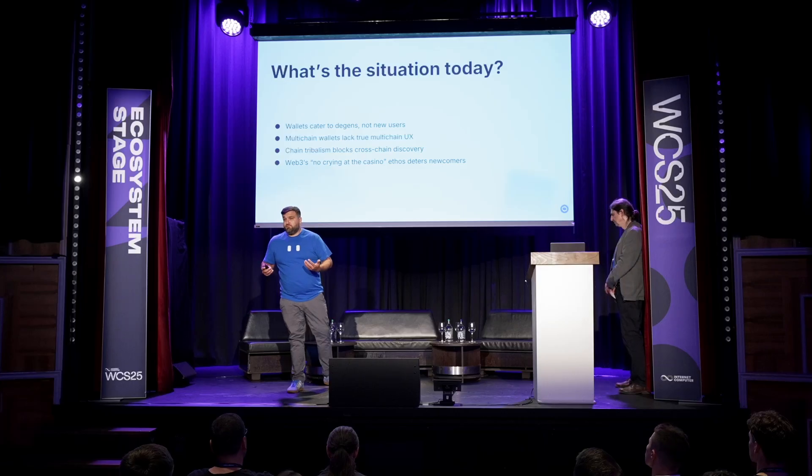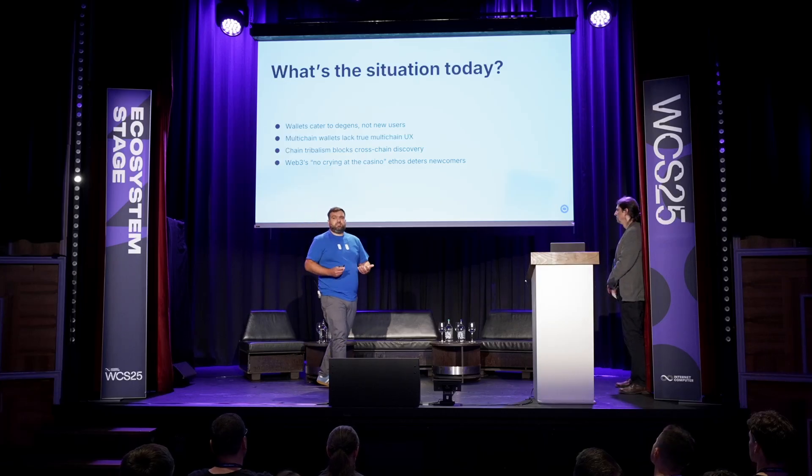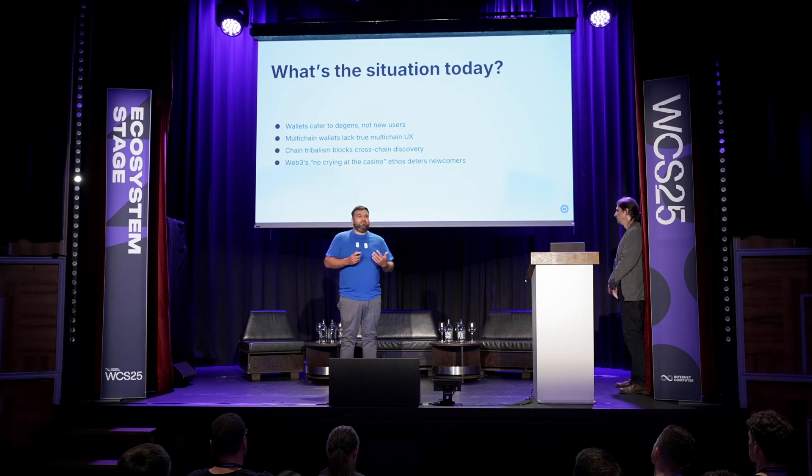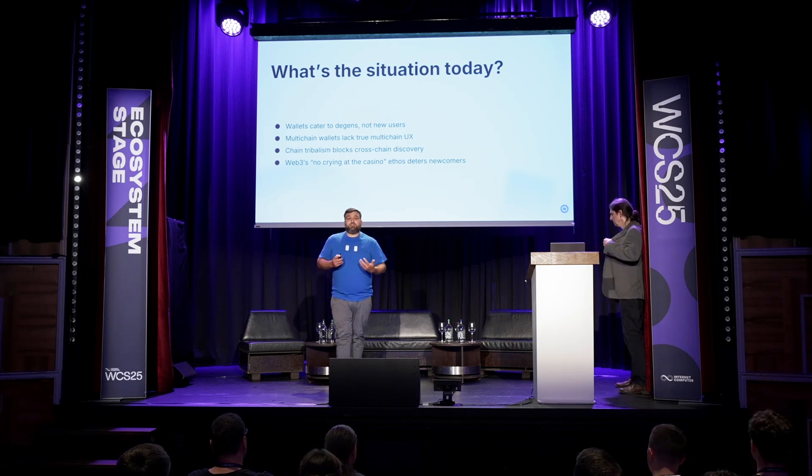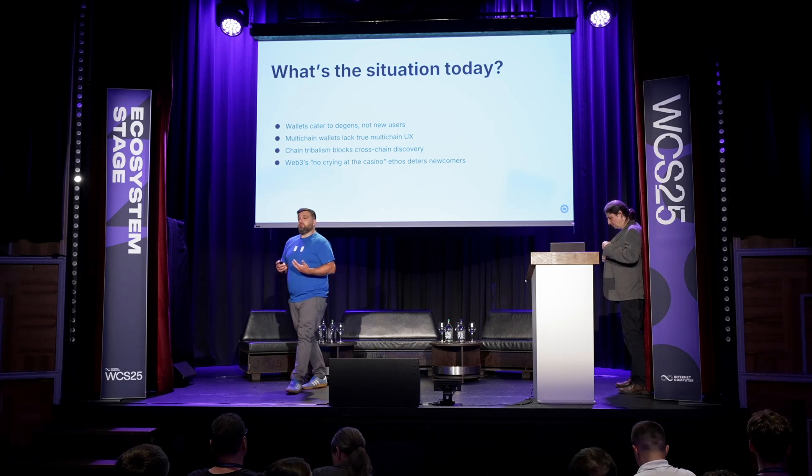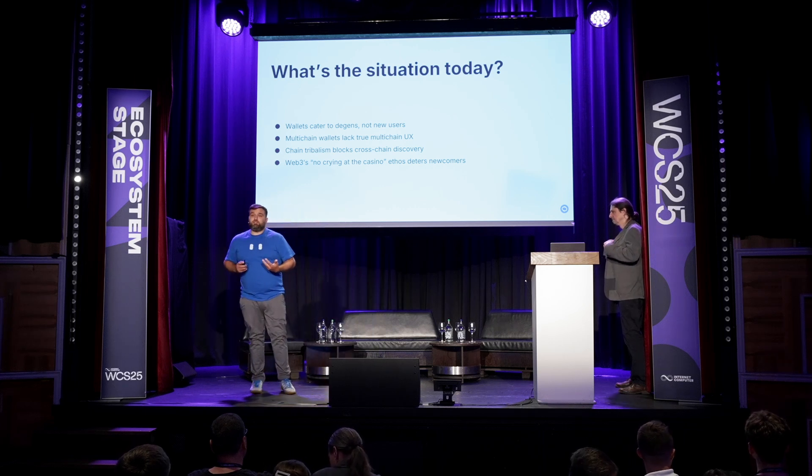And the final thing, and this is something I'm actually quite passionate about: Web3's no crying at the casino ethos deters newcomers. And it raises two questions. One, why would anybody be crying? Why can't this be an experience that's positive for everyone that's involved? And why is this considered a casino? Why do we think about this as a speculative opportunity as opposed to an opportunity for us to really rethink and reshape a financial paradigm?